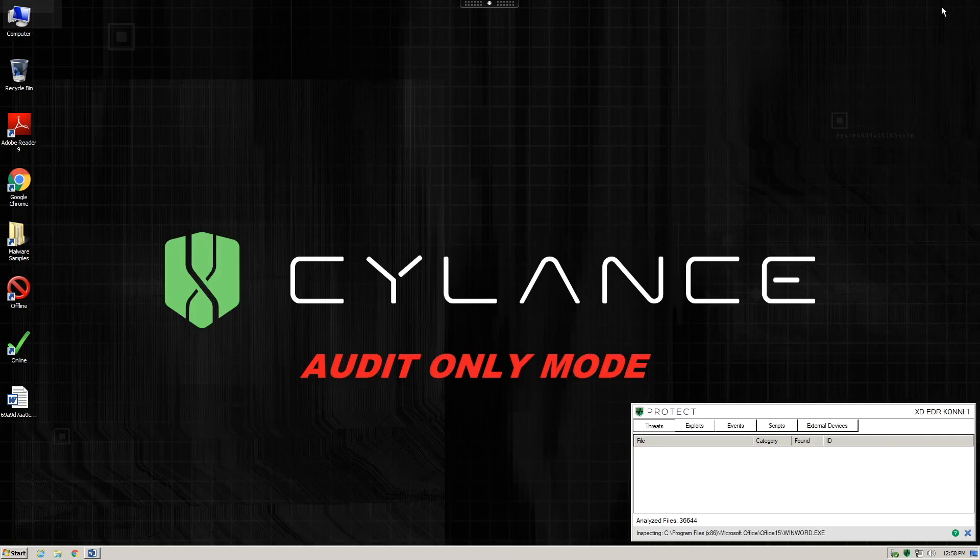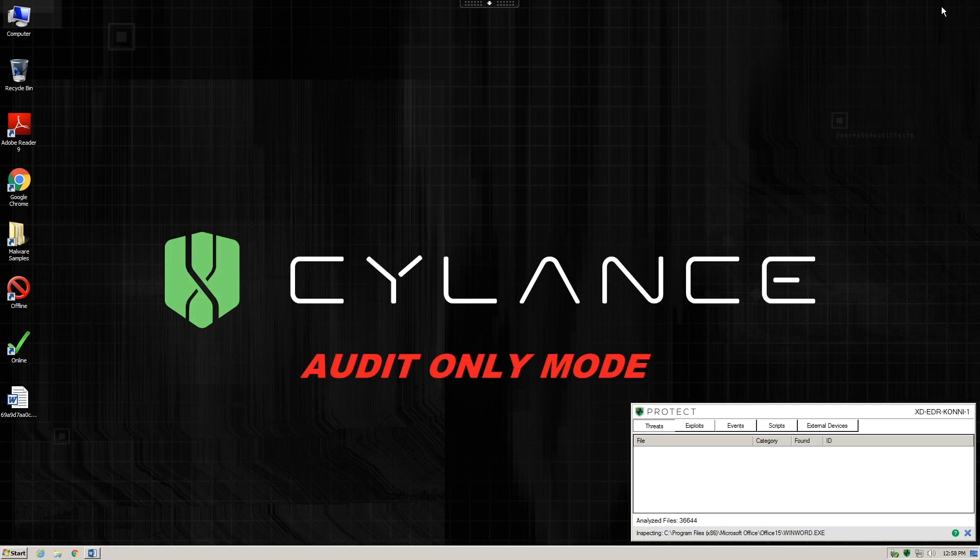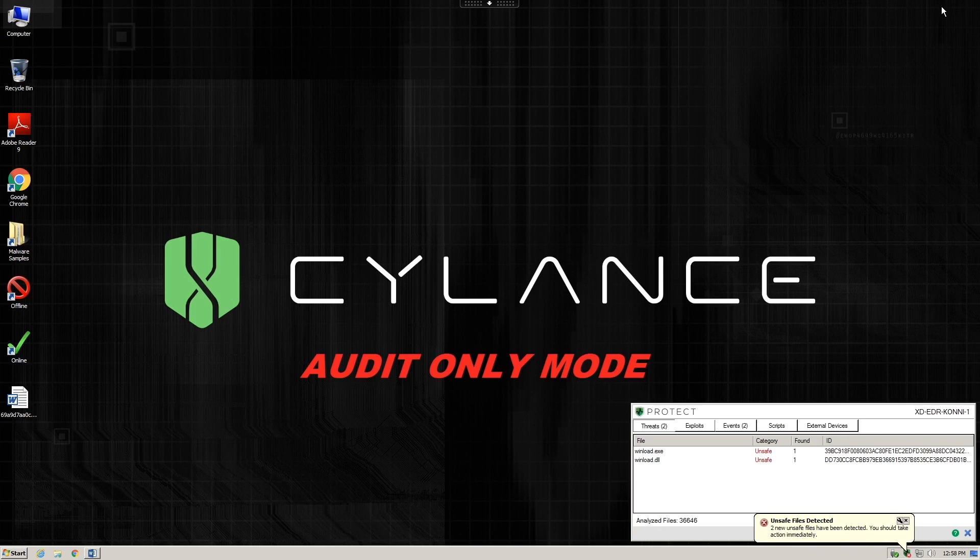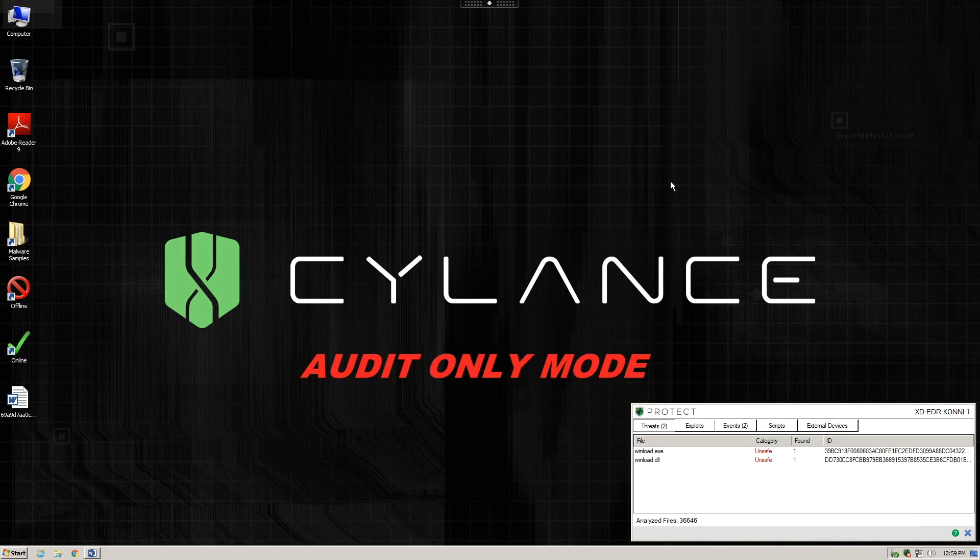Now let's minimize Microsoft Word to see what Cylance Protect sees as the malware actually runs. There's at least one EXE and DLL that are measured by Cylance Protect to be unsafe that are actually now running on the system.